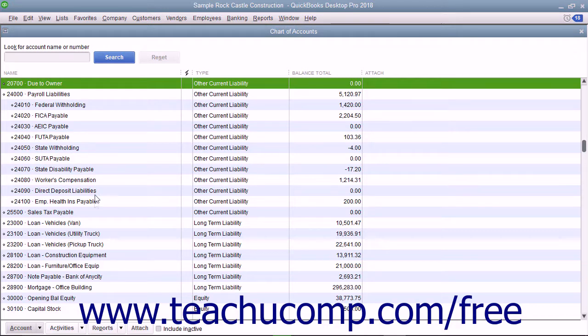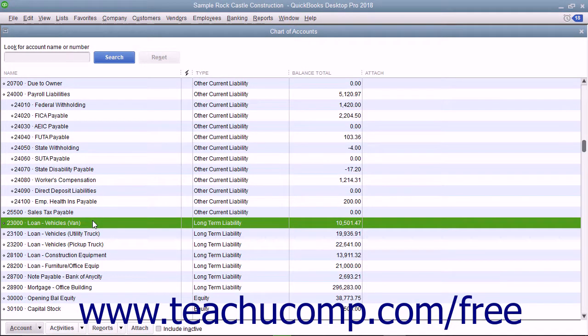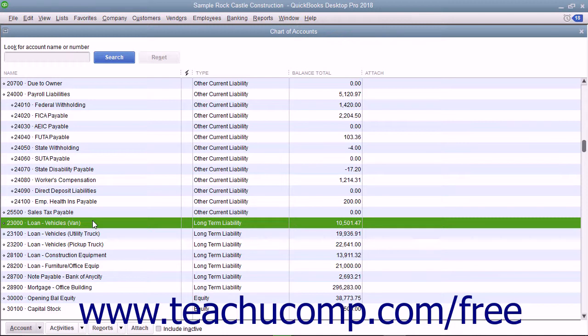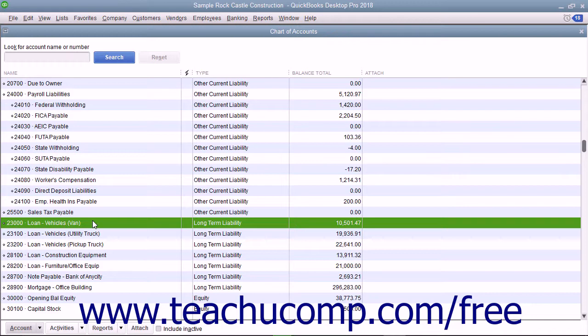You can also create long-term liability accounts for amounts you expect to pay off in a period greater than a year. For example, when you purchase a fixed asset like a vehicle, you typically incur a long-term liability like an auto loan.